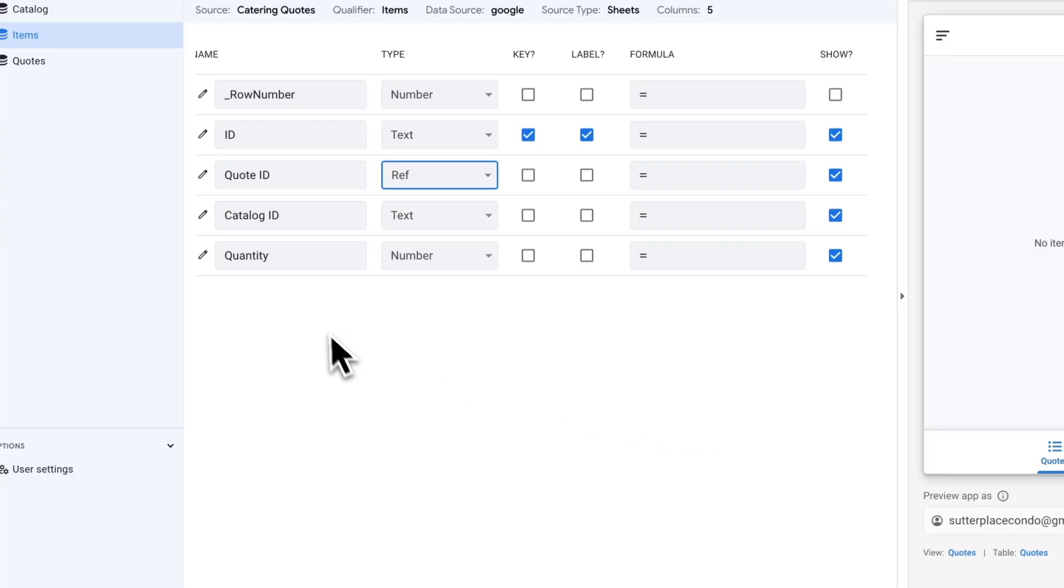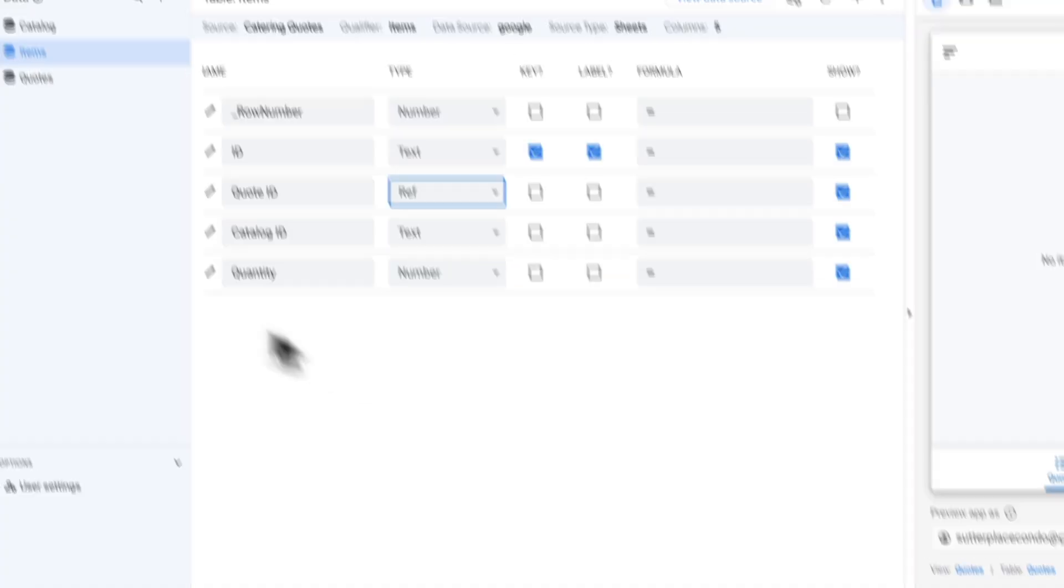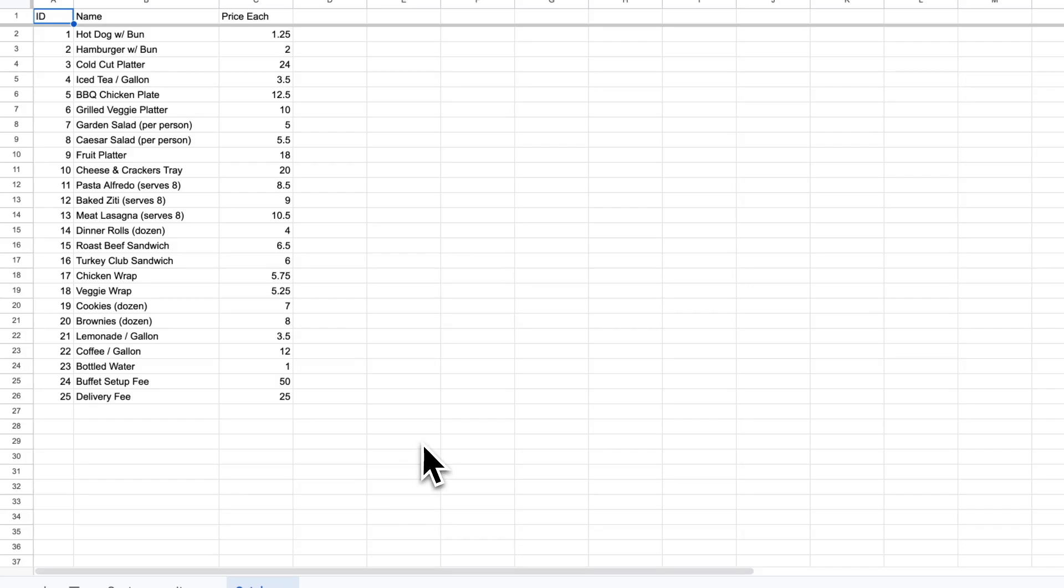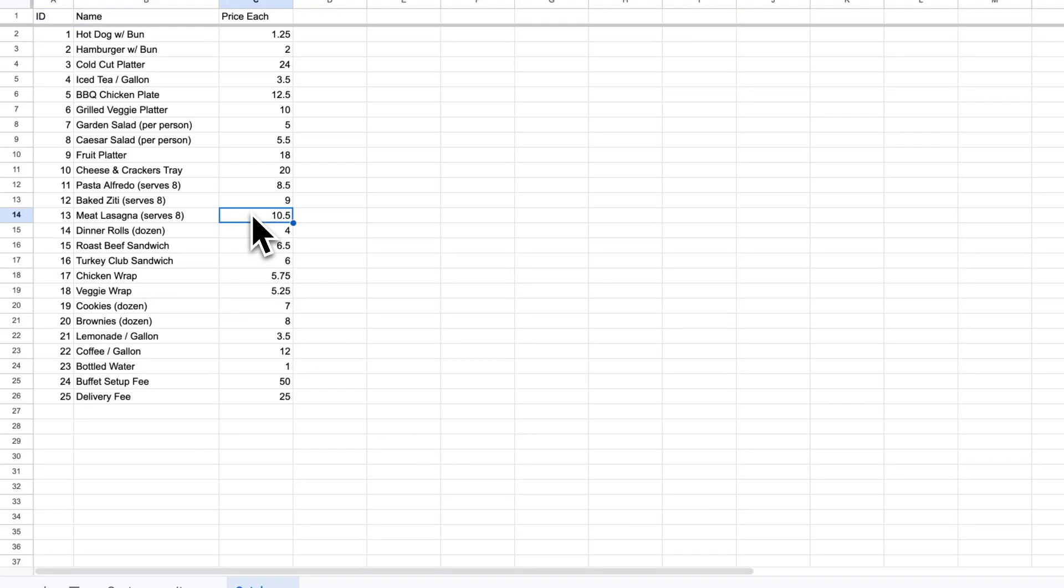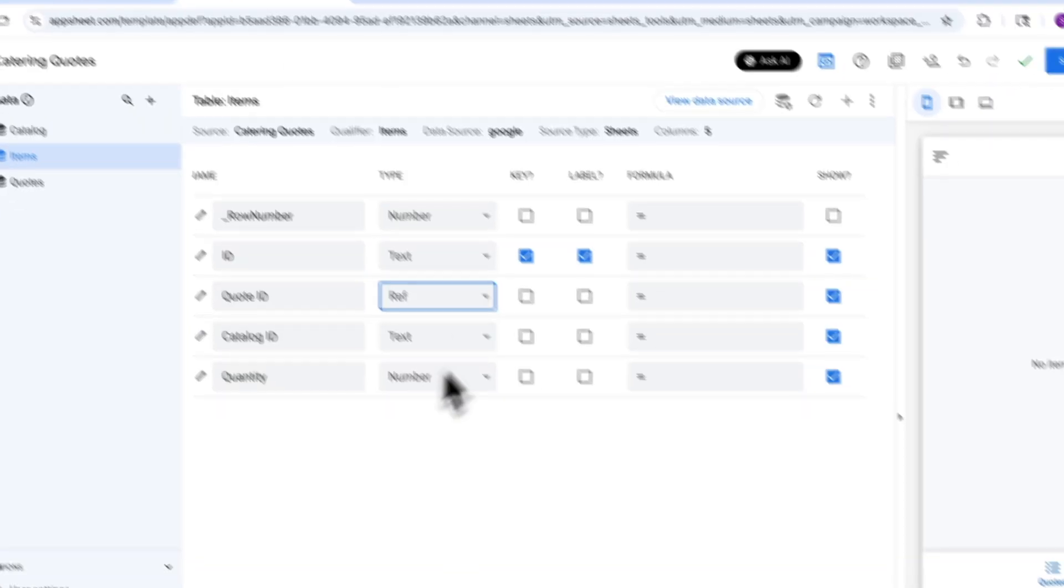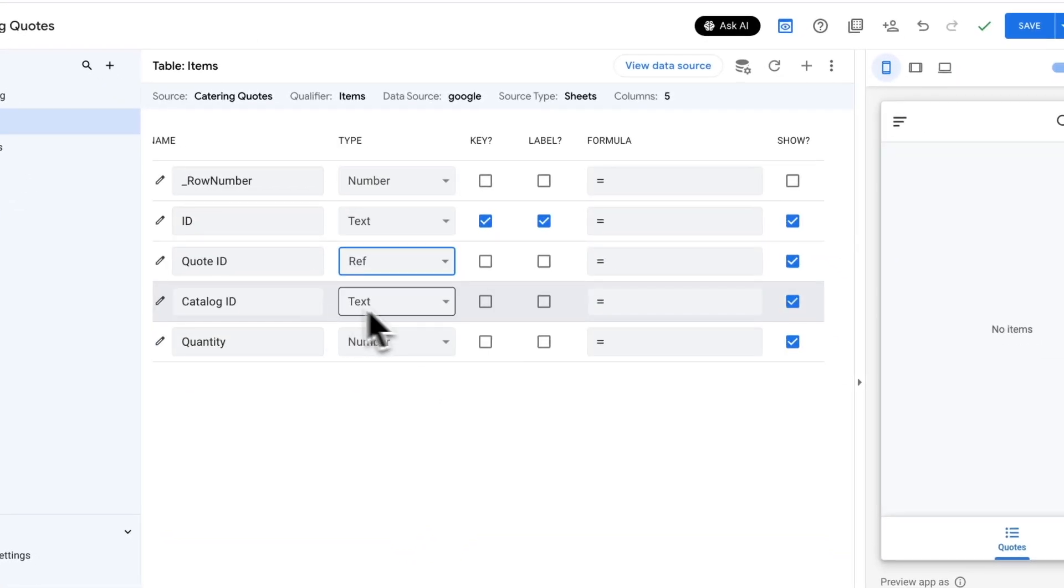Next one is catalog ID. If we look at our sheet, we have our catalog here, which is all of our available products we can select from. We want to link a line item to one of those things, and then that line item is going to be able to pull in information from that product, such as the price of that product when it's calculating the total for a particular line item.